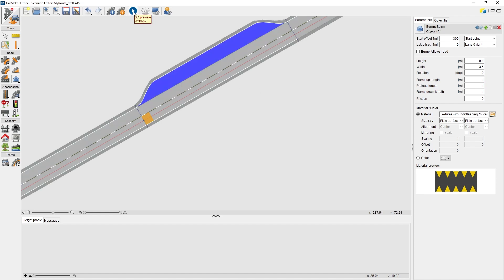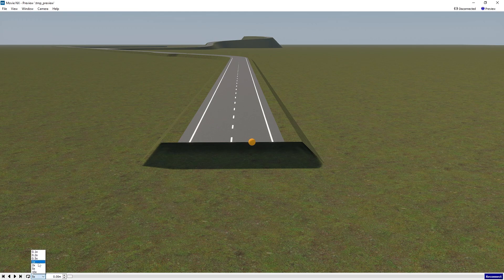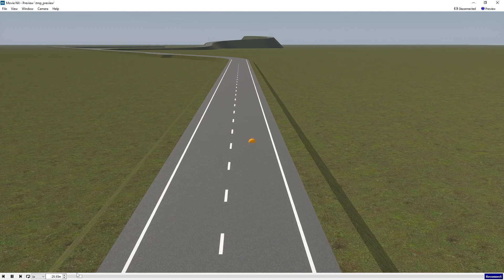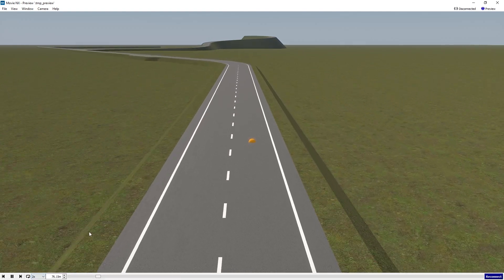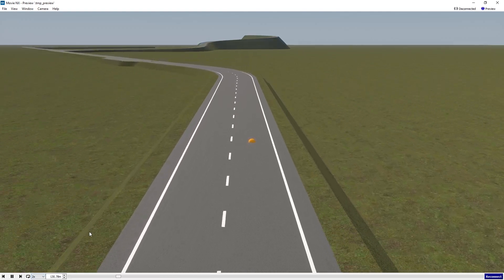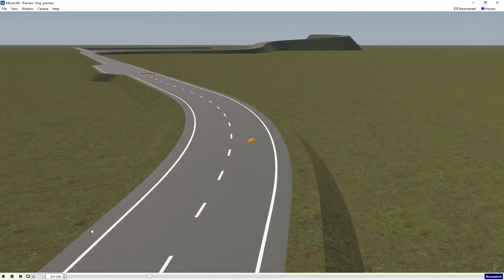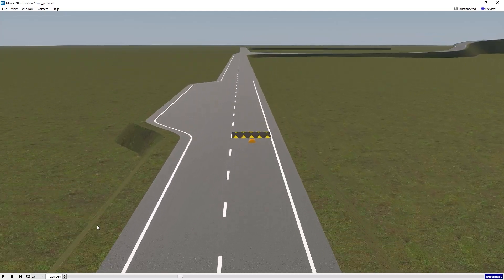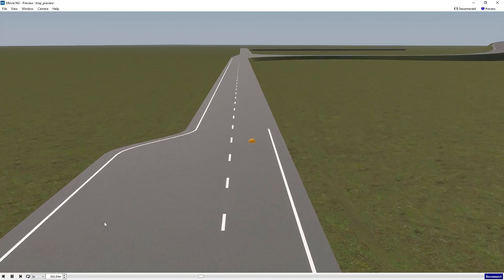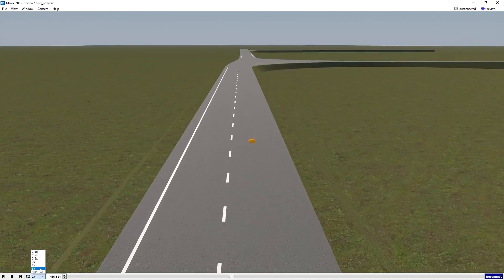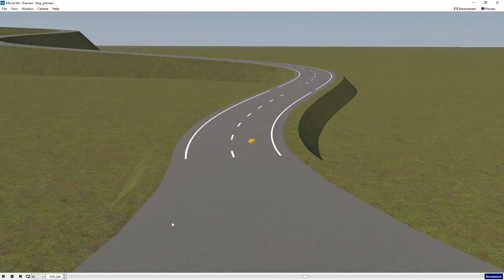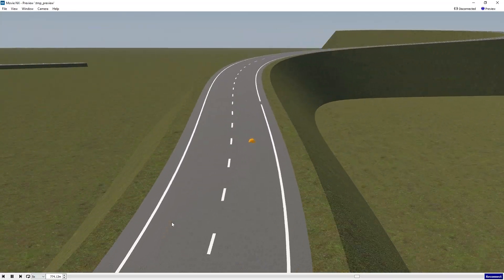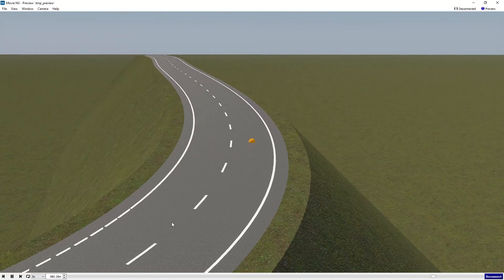Now, we can do the 3D preview again to check what we just added on this road network. We can see Vires VTD is open right now. Moving forward, here we can see this is the bump we just placed. Also, the elevation profile on link 2.